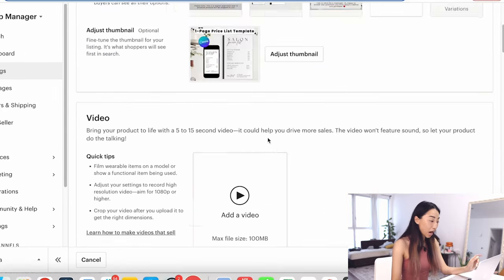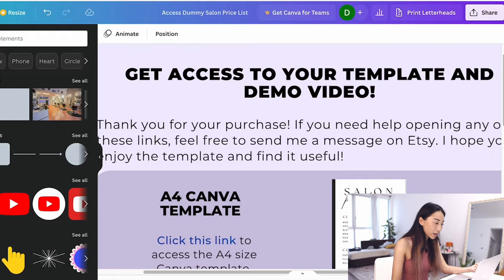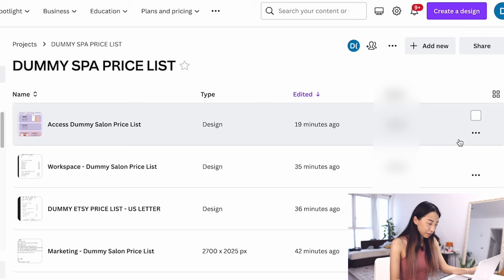Quite a number of you have asked me how I upload my Etsy listings, how I organize my Canva, and what I add into the PDF that goes to the customer. So in this video, I'm going to share with you all of that. The first thing I want to show you is how I organize my Canva.